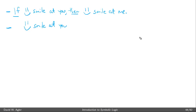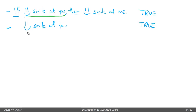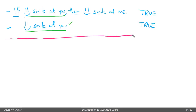Conditional elimination states that if this conditional is true, and this sentence — the antecedent of the conditional — is true on its own separate line, then we can affirm the consequent. We've determined that I did smile at you, so from: if I smile at you then you'll smile at me, and I did smile at you, it follows by conditional elimination that you will smile at me.